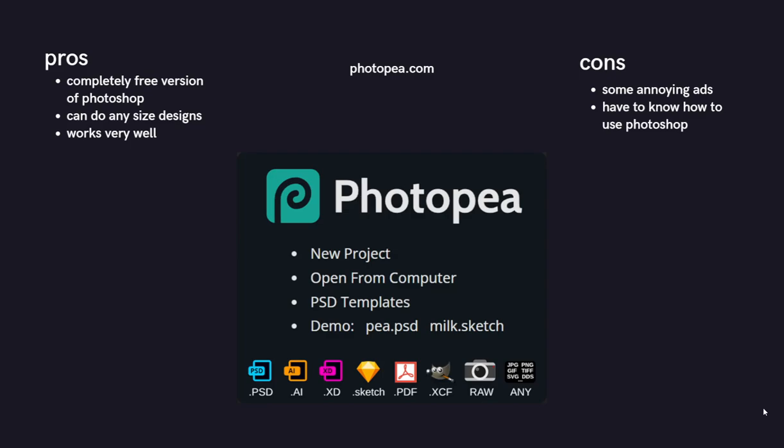The cons here are that it has some annoying ads, but for a completely free version of Photoshop, I think we can forgive them a few ads, and you have to actually know how to use Photoshop, but you don't have to know how to use all of Photoshop. You can just use this for certain things, like cutting designs out, text-based designs, whatever it might be. It has a lot of uses in the print-on-demand game.